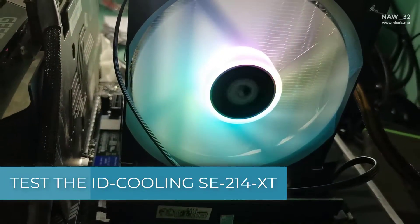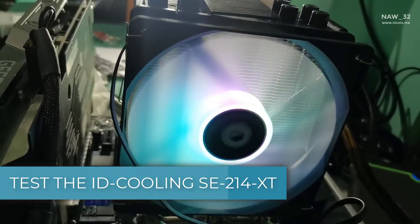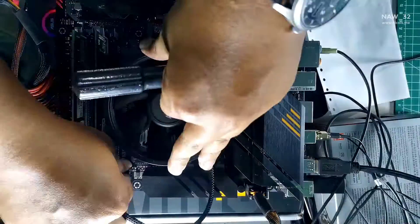Now we are going to test the ID Cooling SE214 XT CPU Cooler.